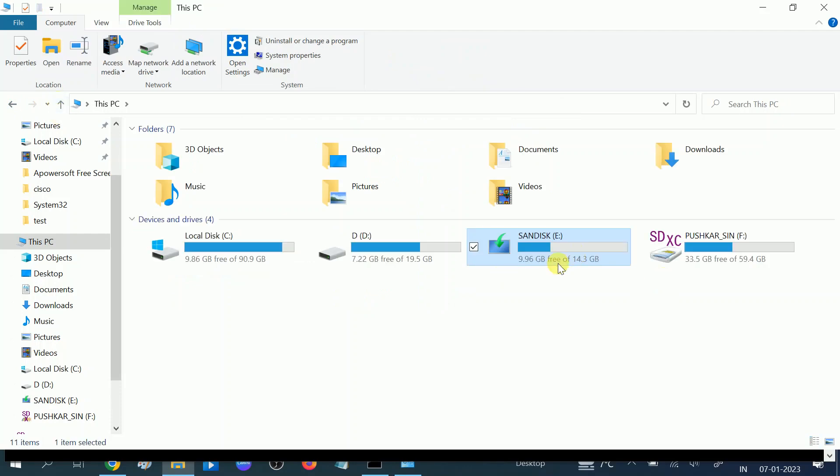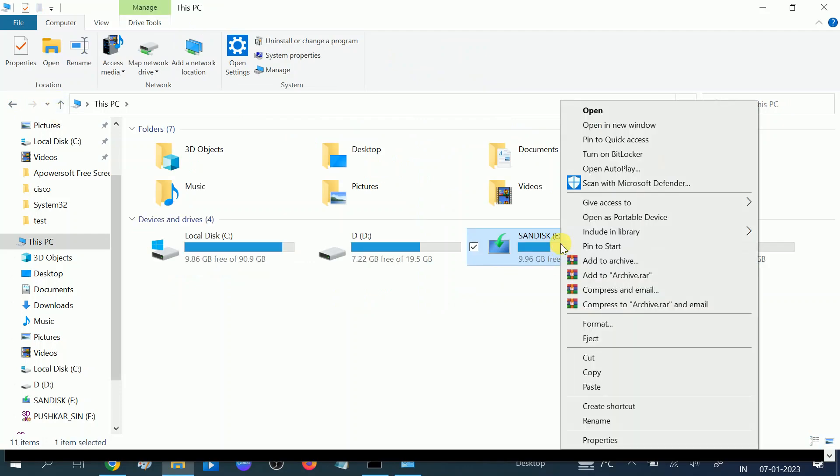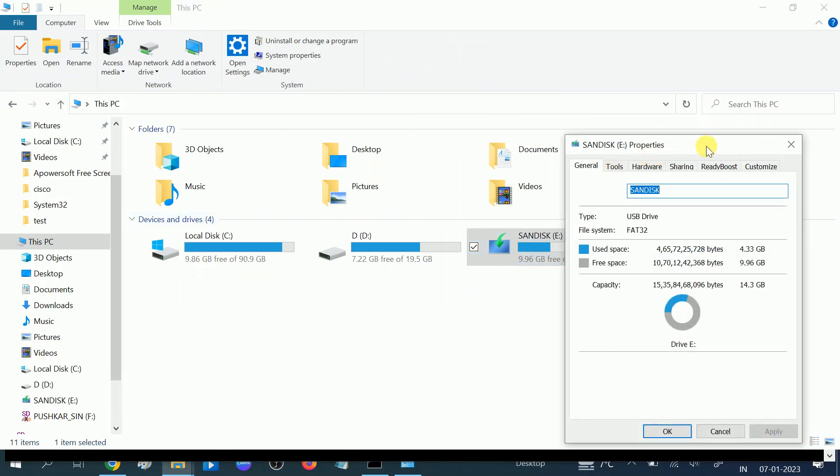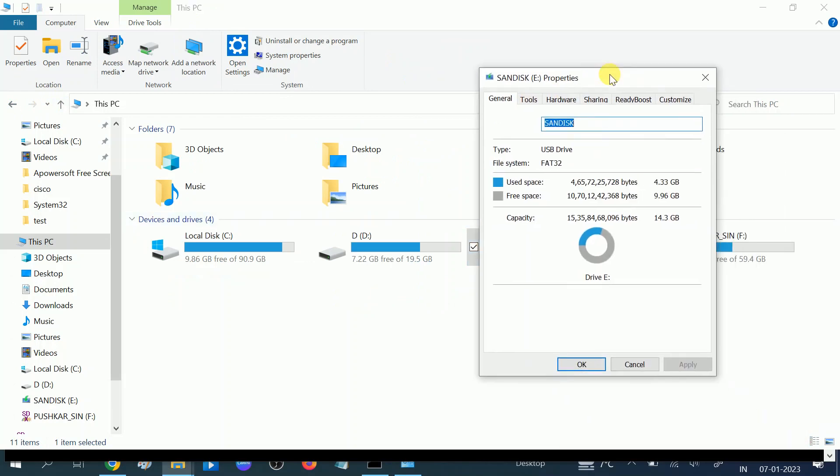First, let me show you the pen drive properties. Right click on it, go to its properties, and check what is the type of your USB file system. You can see FAT32. The first method is very easy - you need to format your pen drive and convert it to NTFS.